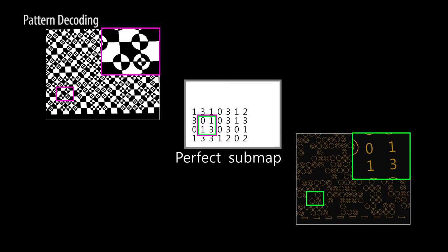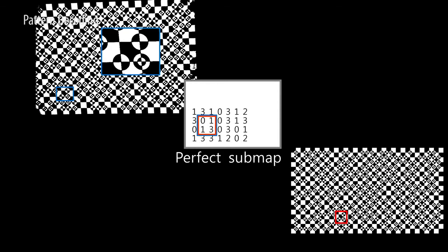By comparing code words of the perfect sub-map, we can calculate correspondence points between the captured pattern and the projected pattern.